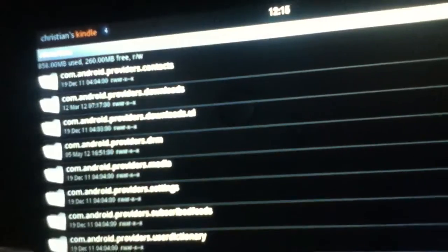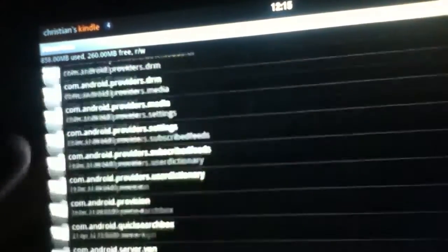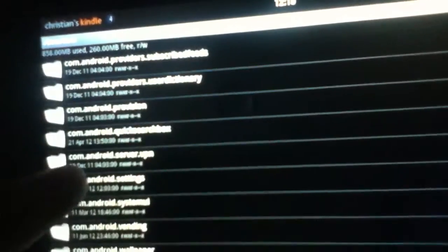Then in Data, we're going to go to Data again, and we're going to see com.android.settings, and there we're going to go into Files.